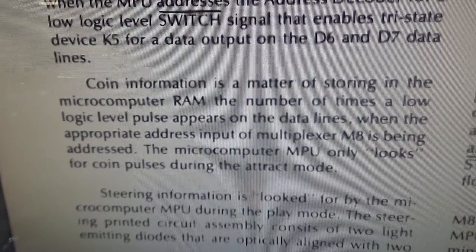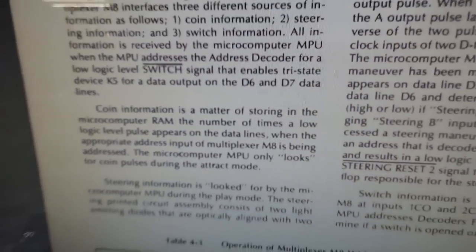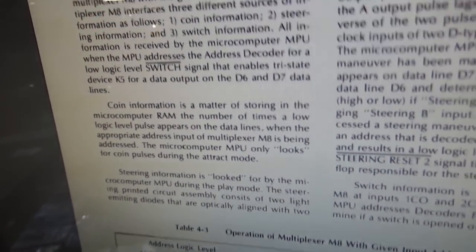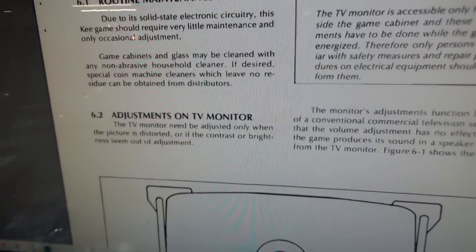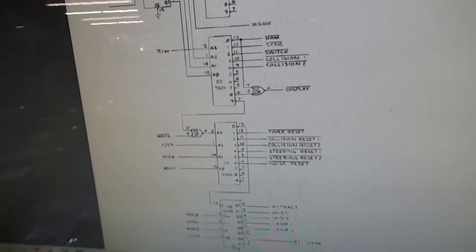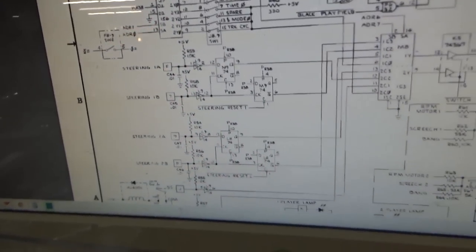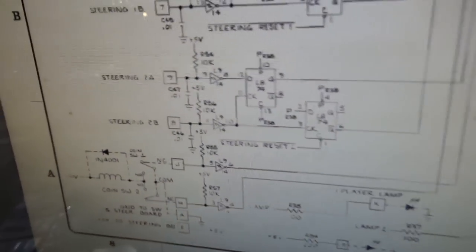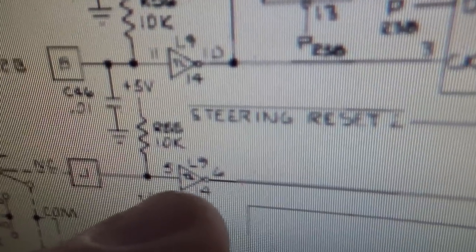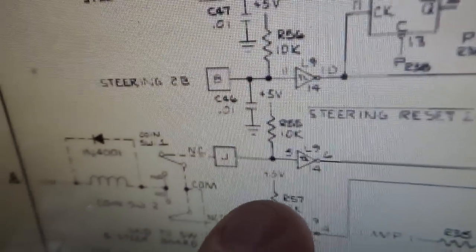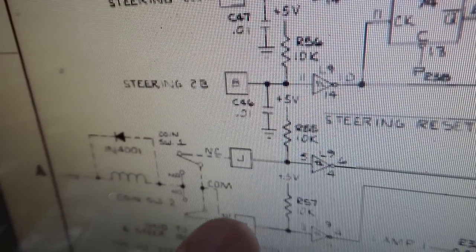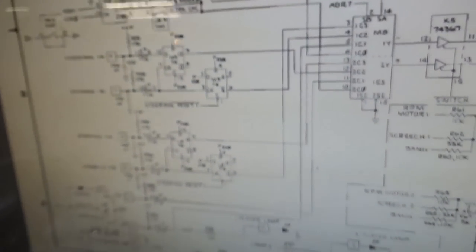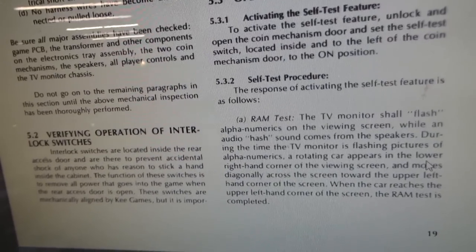Multiplexer M8 interfaces three different sources of information as follows. One, coin information. Two, steering information. And three, switch information. All information is received by the microcomputer MPU when the MPU addresses the address decoder. Coin information is a matter of storing in the microcomputer RAM the number of times a low logic-level pulse appears on the data lines. The microcomputer MPU only looks for coin pulses during the attract mode. So it's high, but it inverts right there. So it's the number of times that it gets a low-level up here, right? Which it would get if this line goes high, but this line won't go high if it's tied to ground.